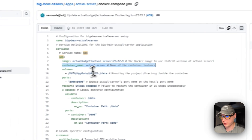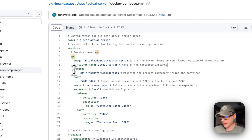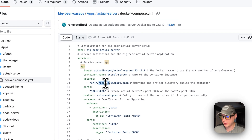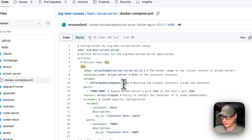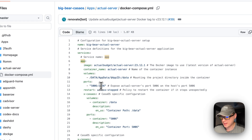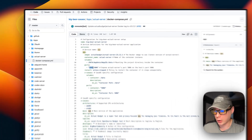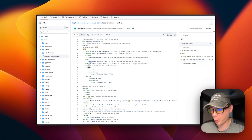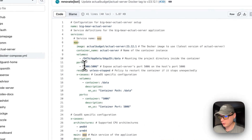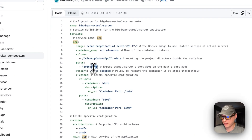The container name is 'actual-server.' For volumes, the data path uses a dynamic variable from the app name and maps to '/data' on the container side — you do not change the container side. For ports, the left is the host and the right is the container. If port 5006 collides with another port on your host, you can change it in the CasaOS web UI. It's 5006 on the host and 5006 on the container.